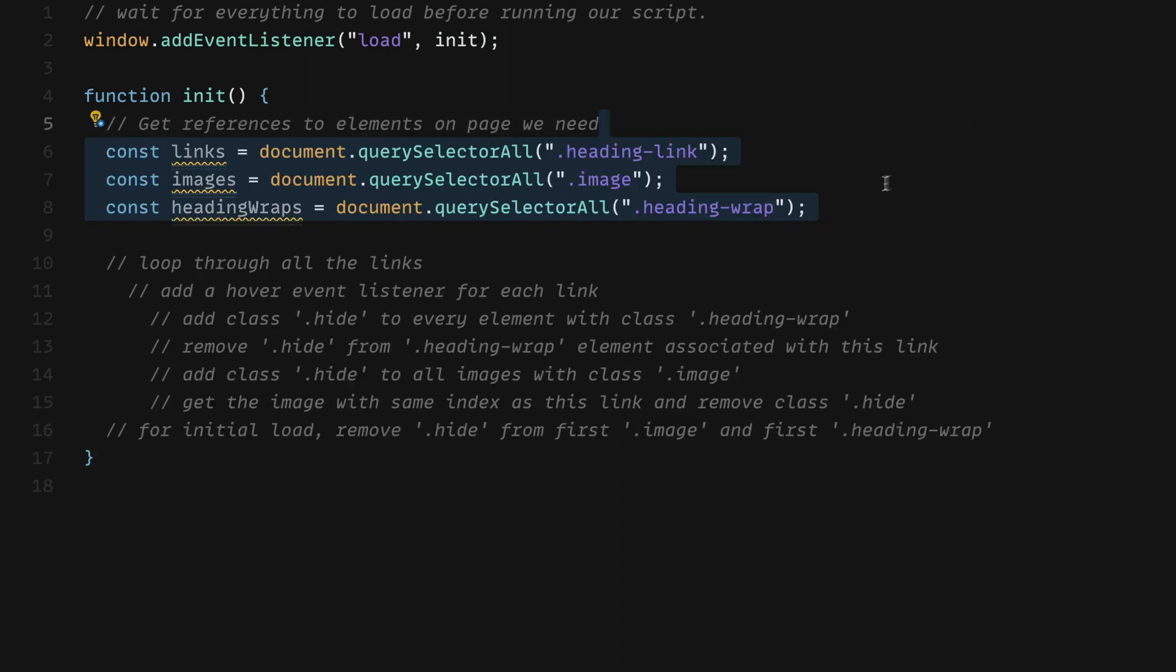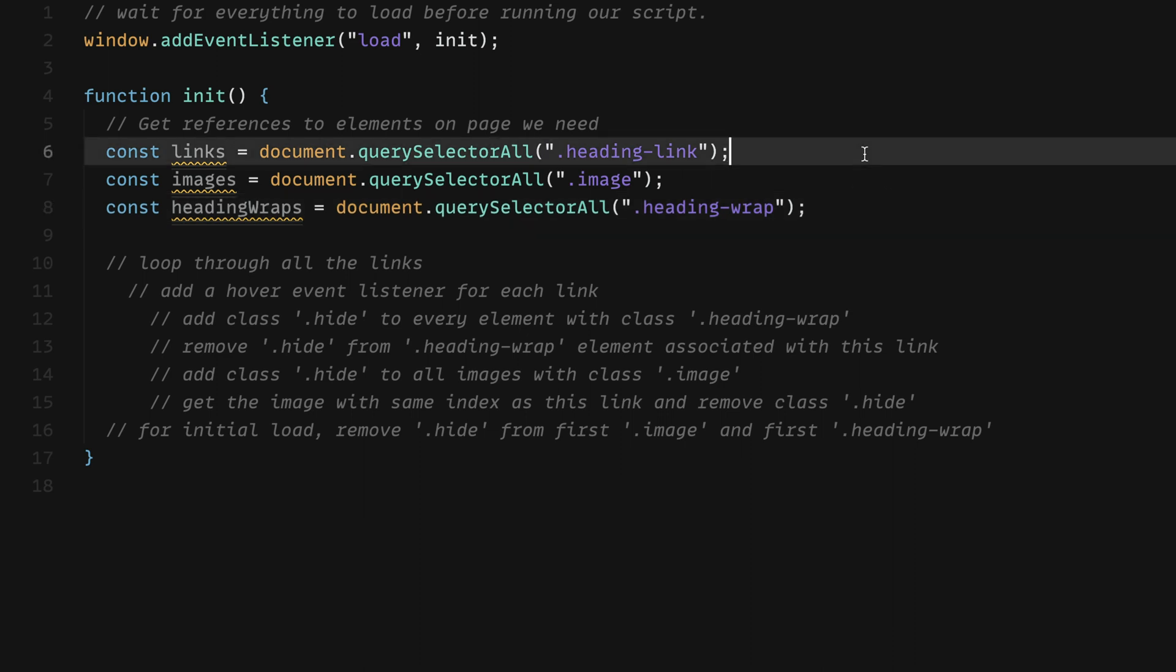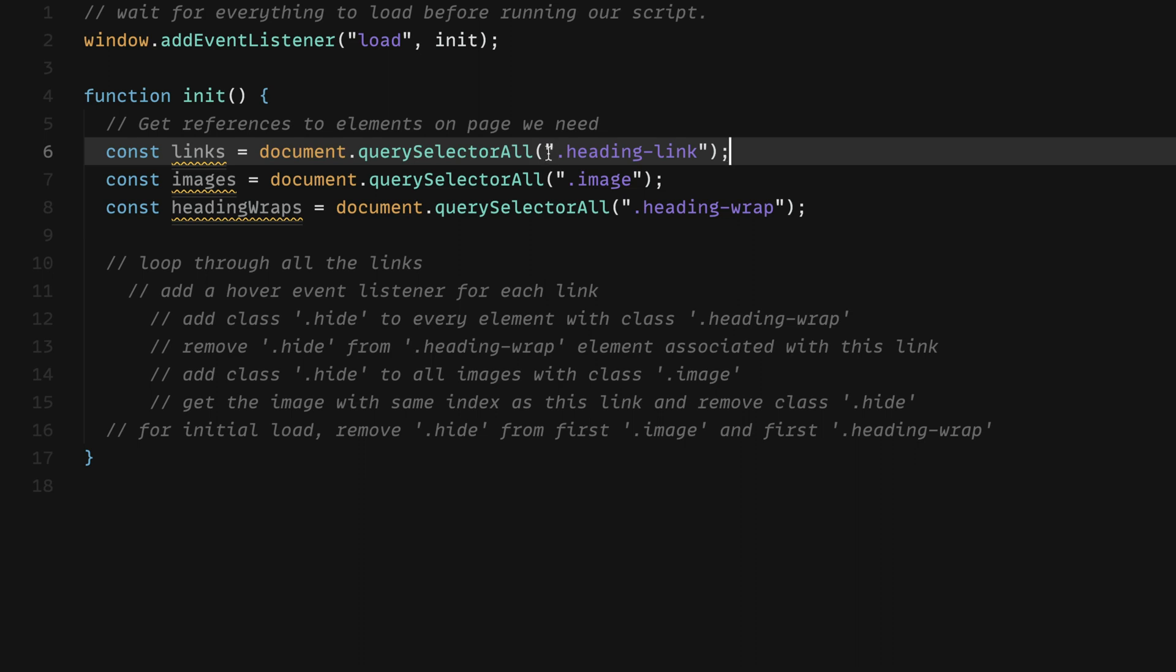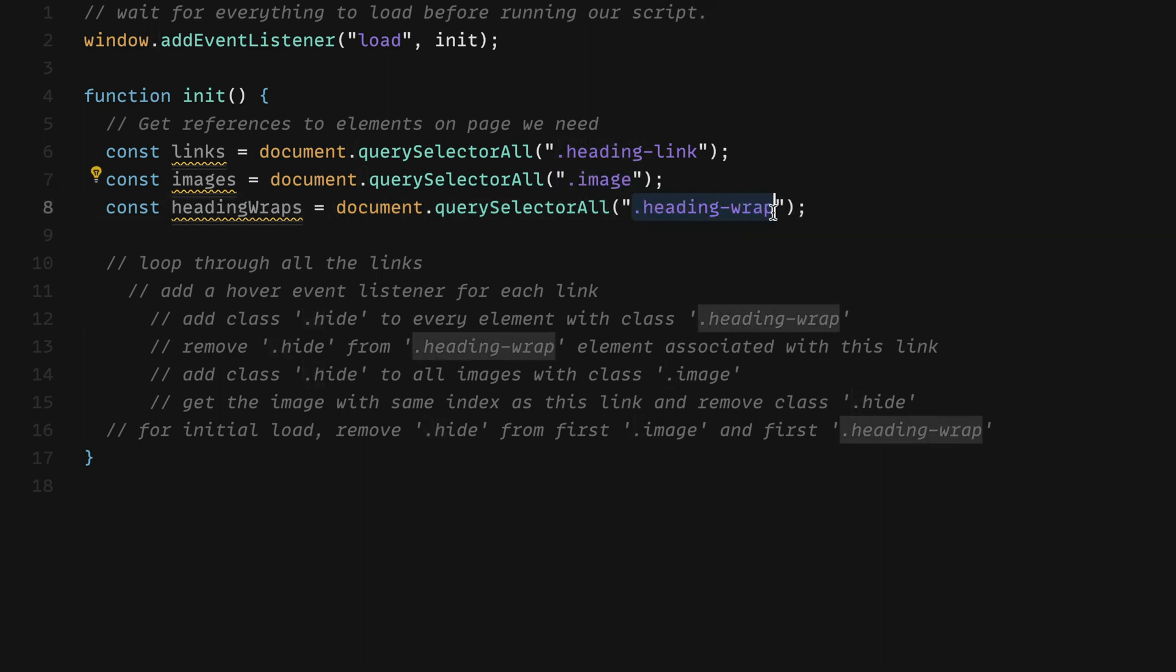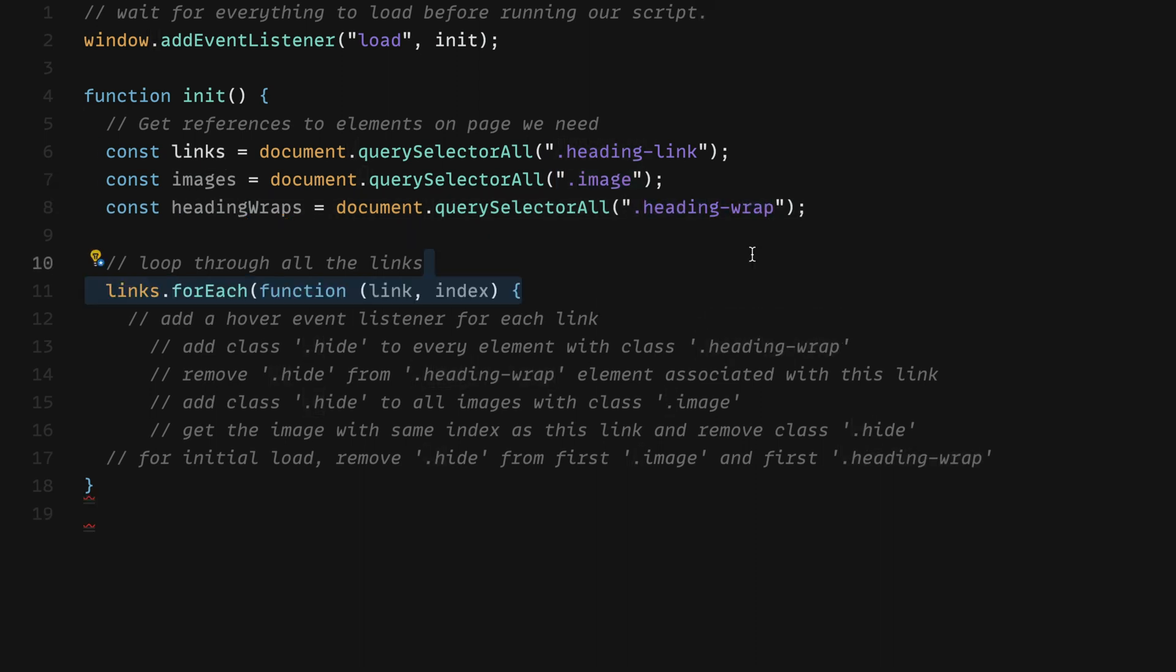To get our references, we're just going to use the document dot query selector all function that we've become very used to. So I've got document dot query selector all I'm just selecting by class name here, we're selecting everything with the class of heading link, everything with the class of image, and everything with the class of heading wrap.